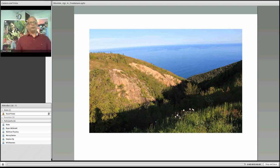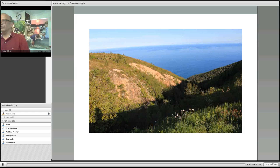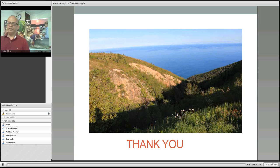The speaker closes by showing a final slide demonstrating that the sun does shine in Canada, and thanks the audience.